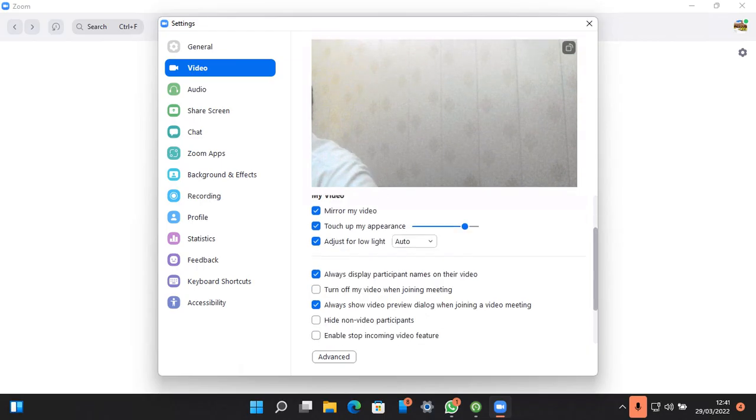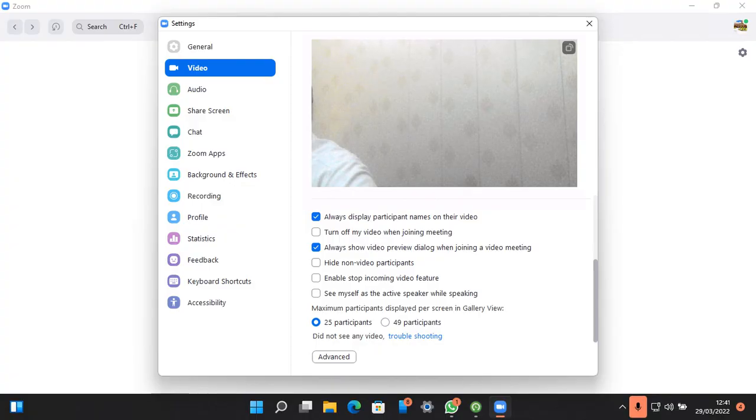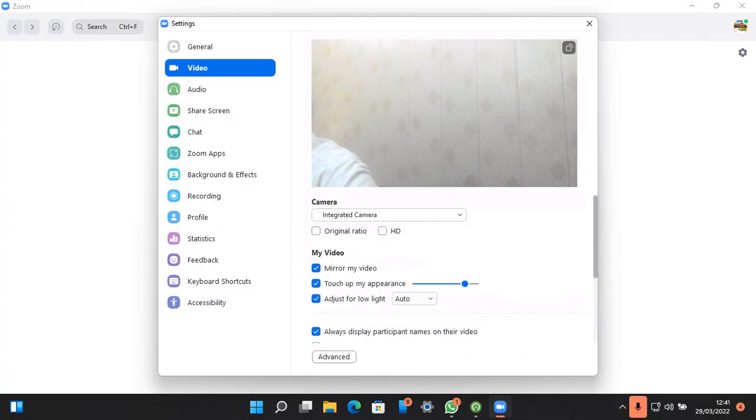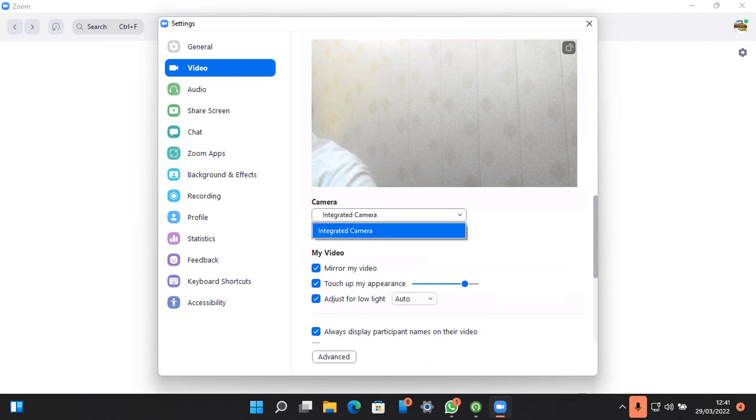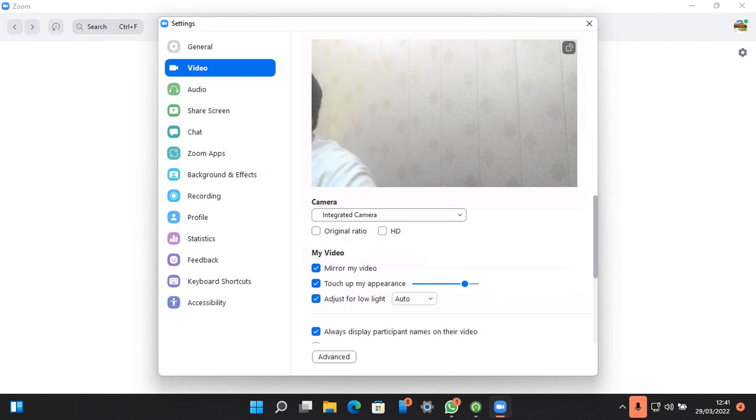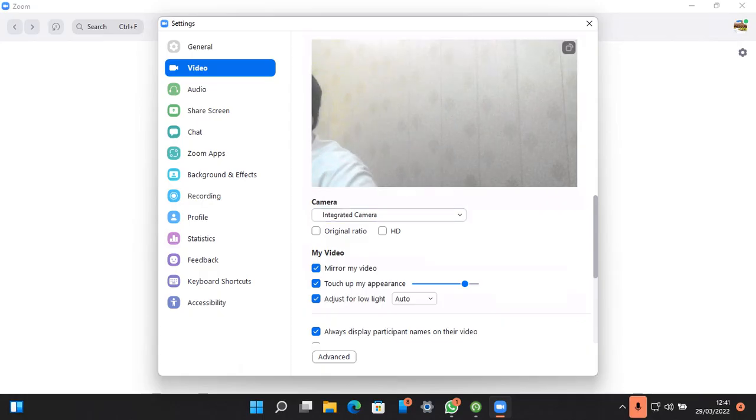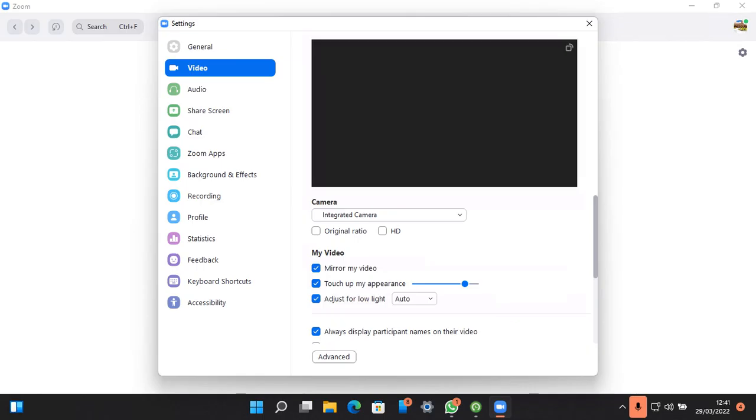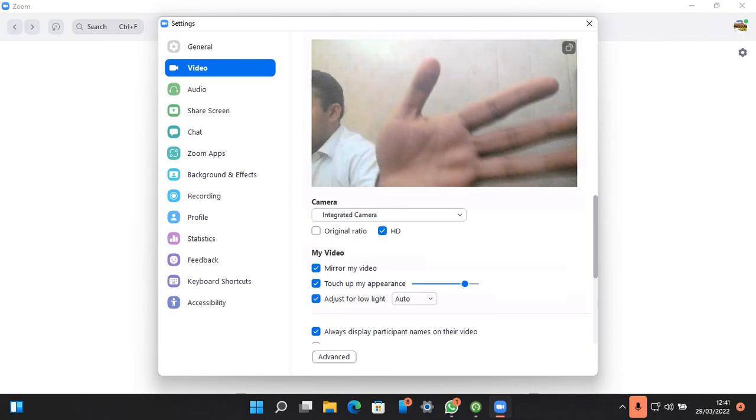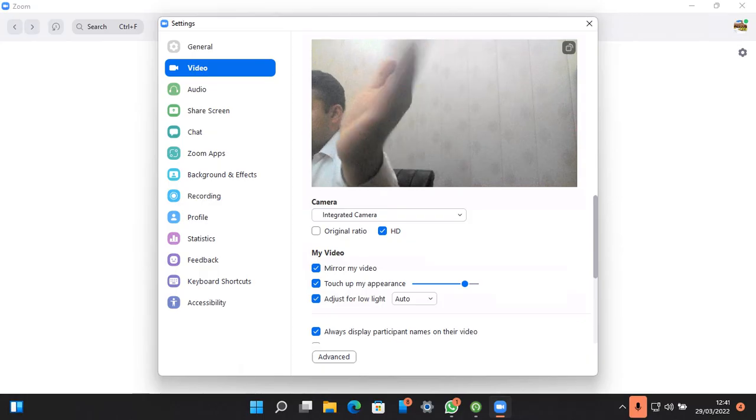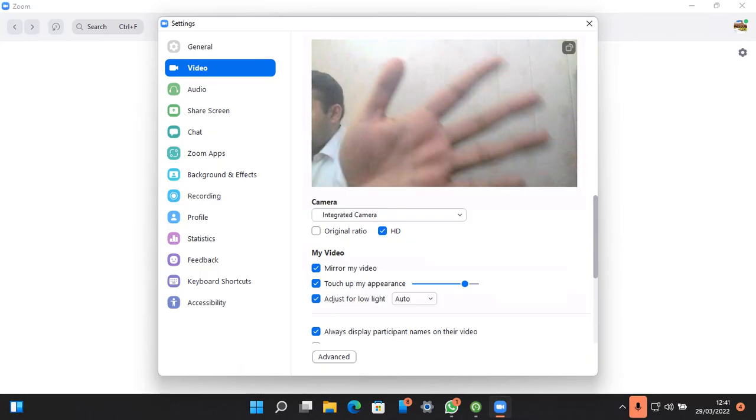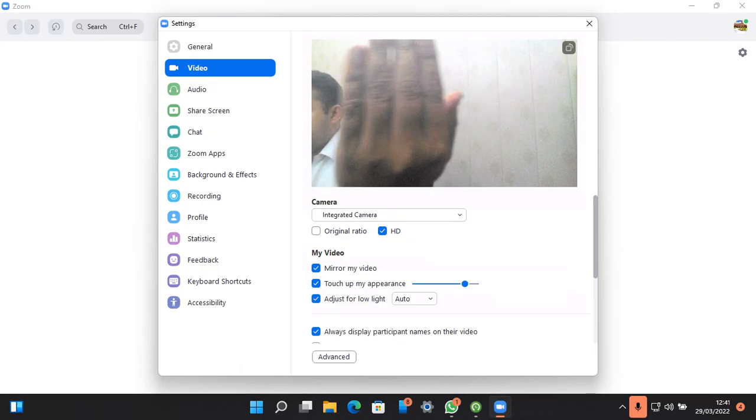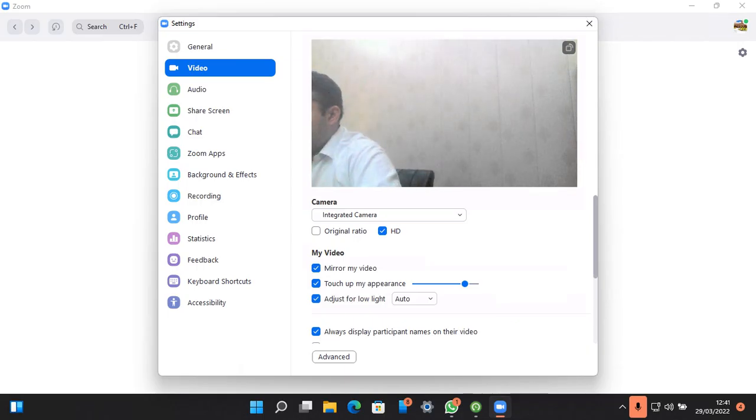This is the default integrated camera, but we can use an external cam also. Here are some settings like this HD option. As you can see, I'm flipping my hand against the camera to test it.